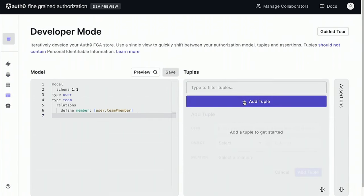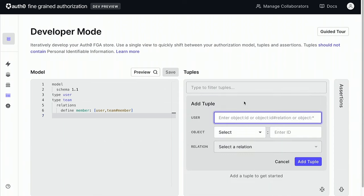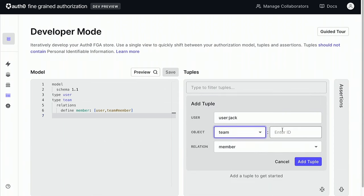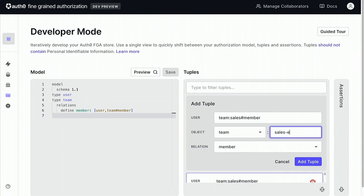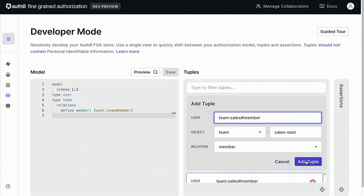In addition to the authorization model, FGA needs data to instantiate that model and inform authorization decisions. The data is added in the form of relationship tuples. Using the FGA dashboard, we're adding data that defines the relationships we want: Jack is a member of the sales team, Ethan is a member of the sales east team, Wendy is a member of the sales west team, and all members of the sales team are members of both the west and east teams. In a real-world scenario, this data would be added by the application using the FGA API, or synchronized from a corporate directory using SCIM, for example.